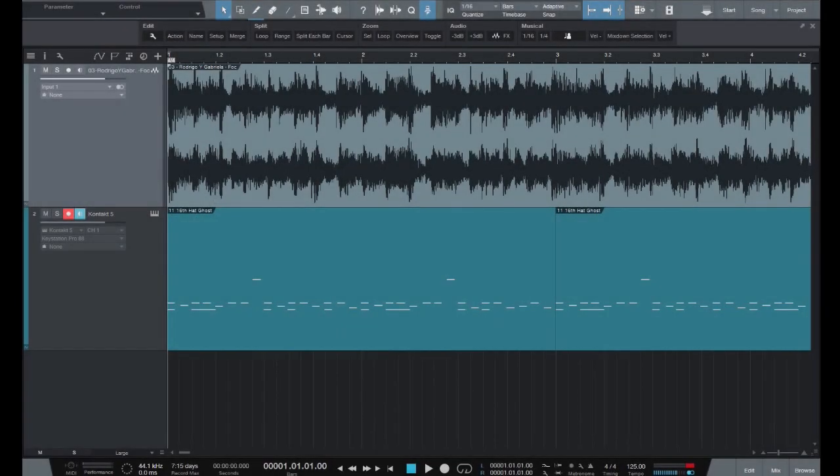Hi guys, Paul here from Studio One Expert. In this tutorial we're going to look at a trick for quickly tempo mapping a session to a live performance.